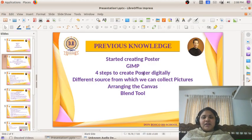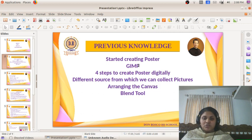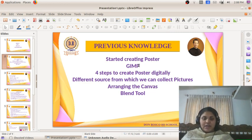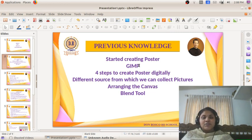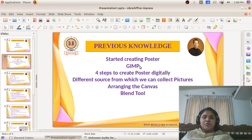Here you can see: first we started the chapter layout of pictures. We started creating the poster and studied what arrangements we need to create a poster digitally. We are using a software named GIMP, and we know how to open it — Application, Graphics, GIMP. Next we studied about the four steps to create a poster digitally.